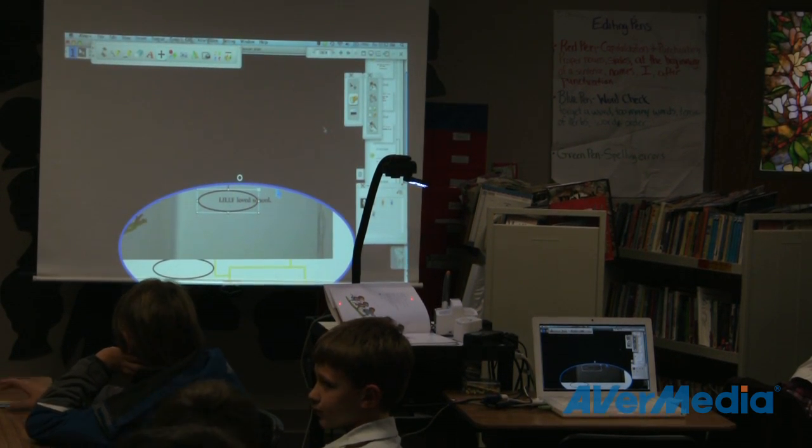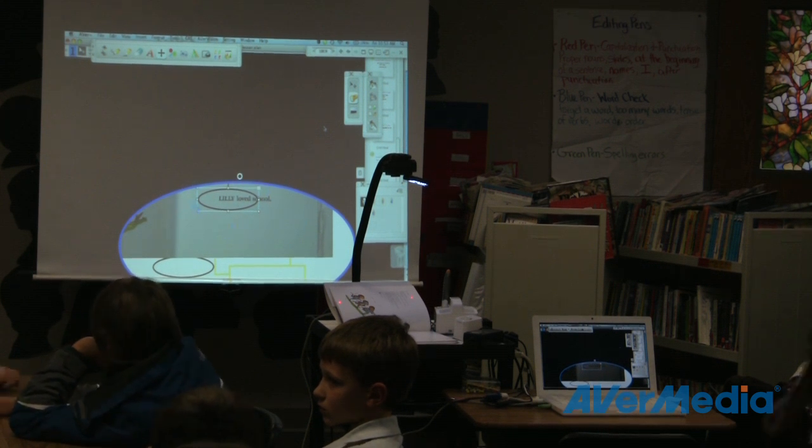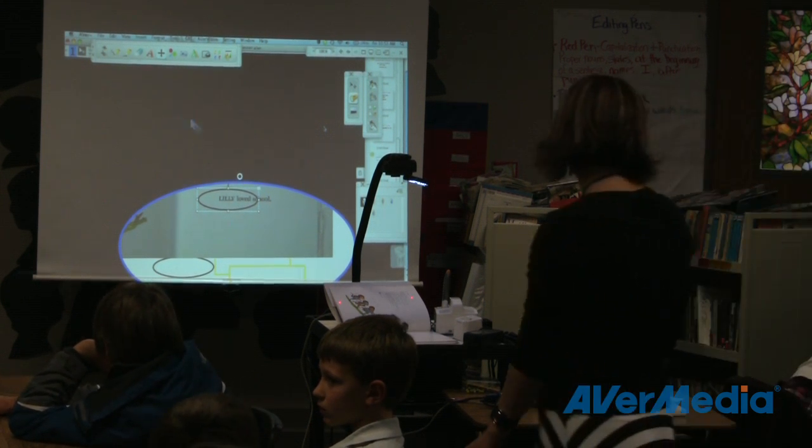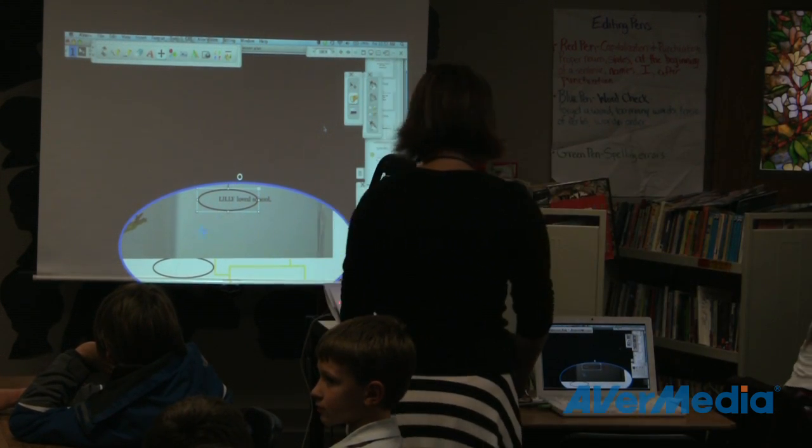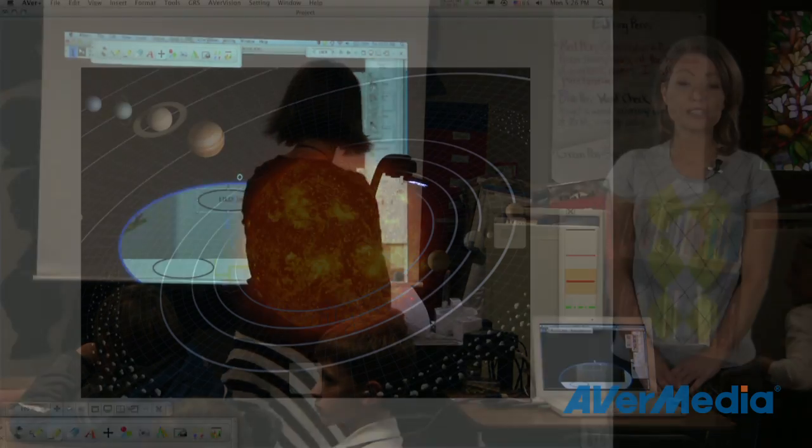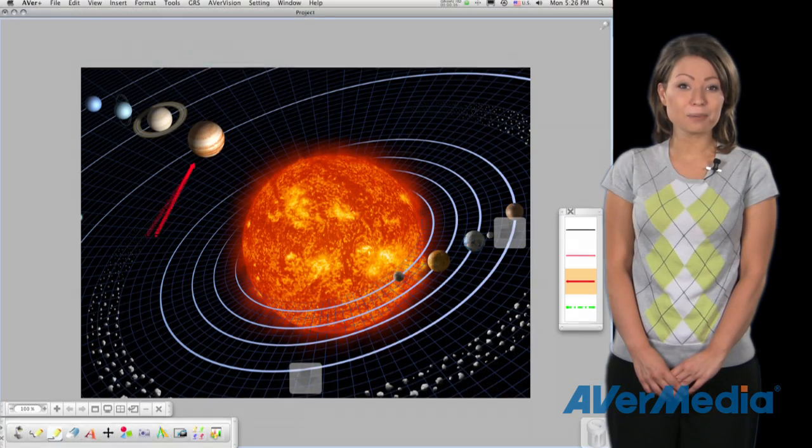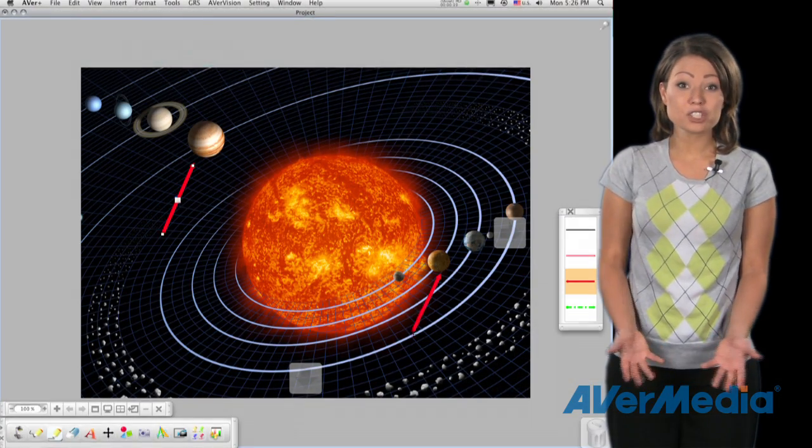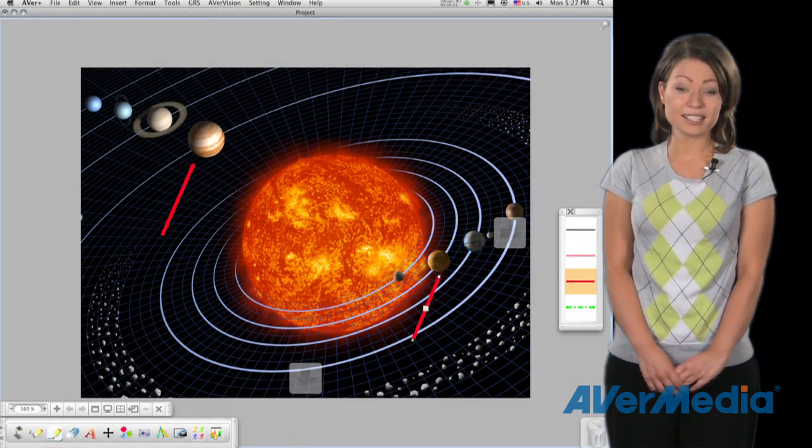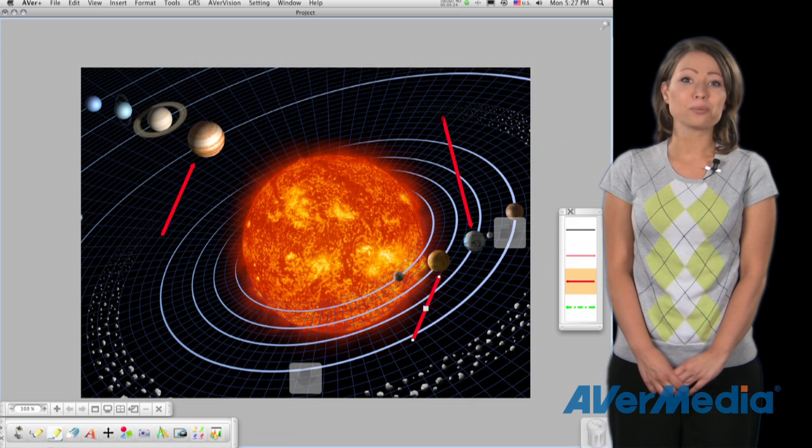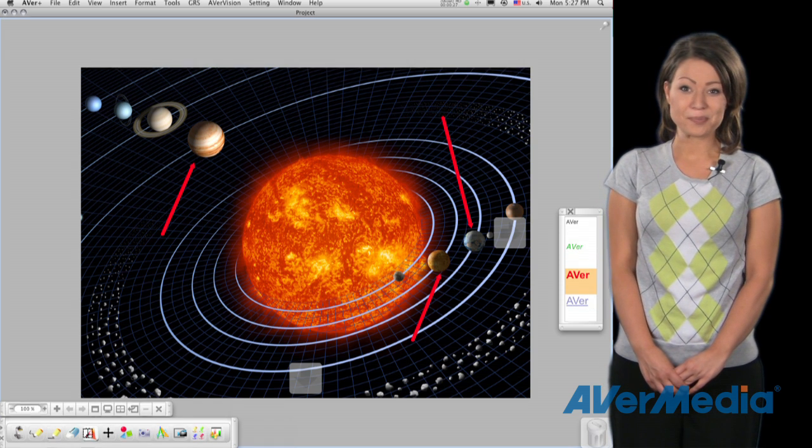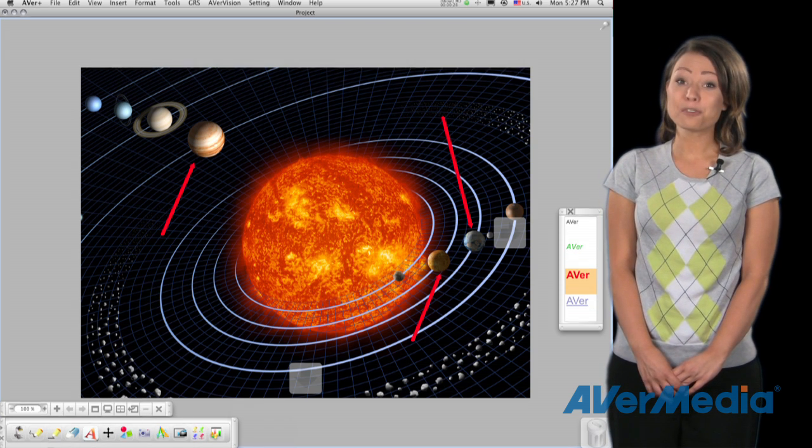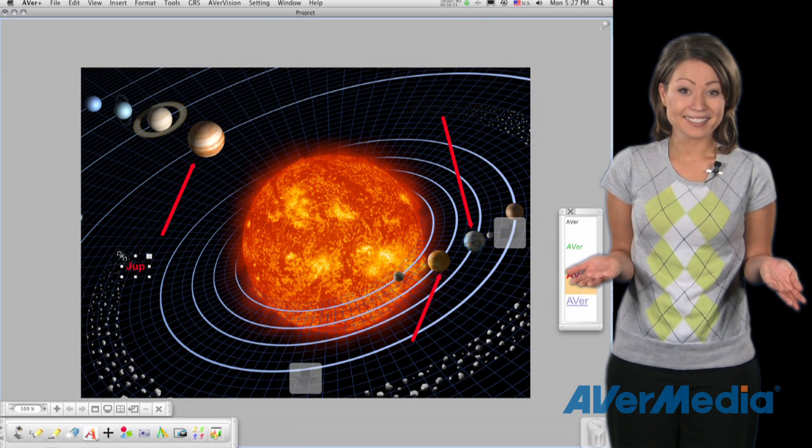And if you're thinking of applications with the AverPlus software, the possibilities are out of this world. Turn your classroom into a real-life planetarium by projecting a star map on the ceiling. Now your students will really want to learn about the solar system because they'll feel like they're really looking at it.